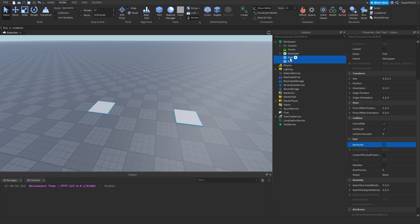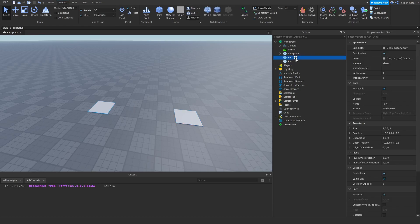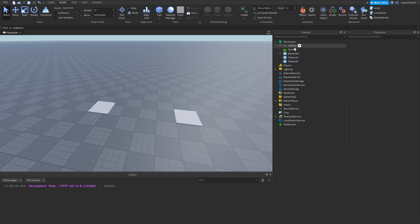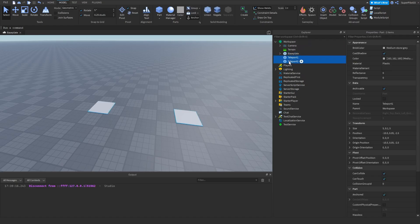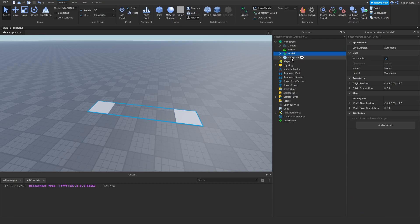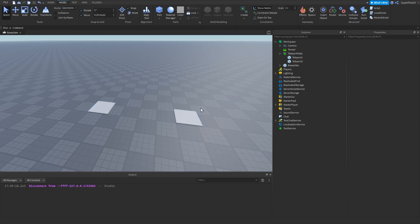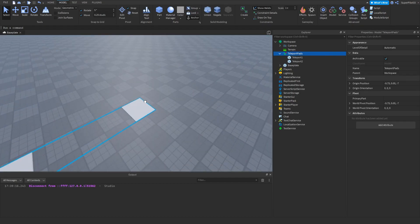The next thing I want to look at are the part names. You want to name this one 'Teleport1' and then this one 'Teleport2'. After that you want to group them together — highlight them both, right-click and group them. Once grouped, name this whatever you want; I'm going to call it 'TeleportPads'. Now you can script them.